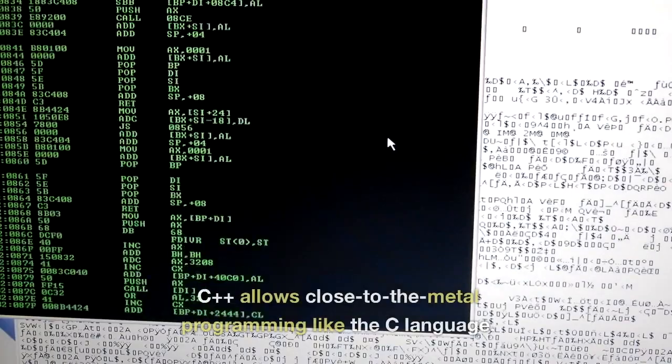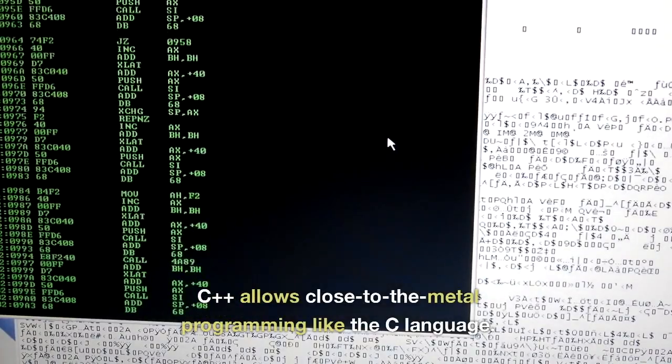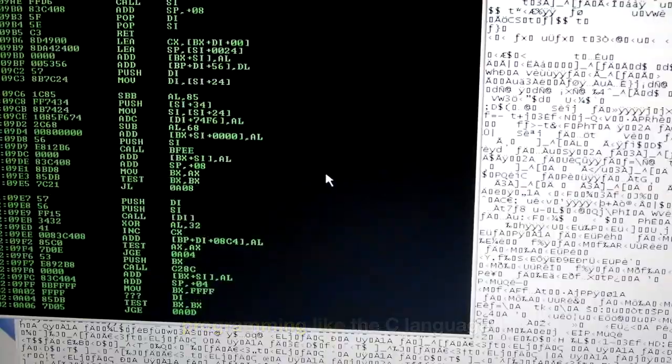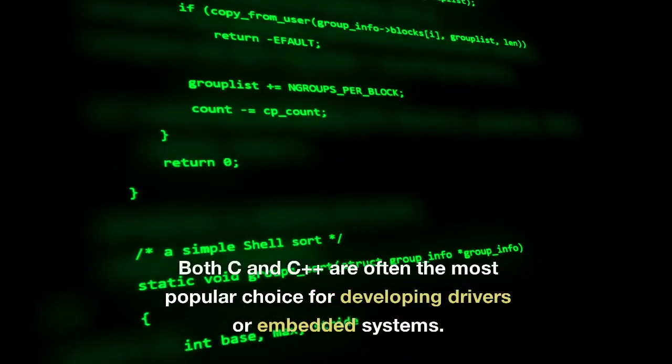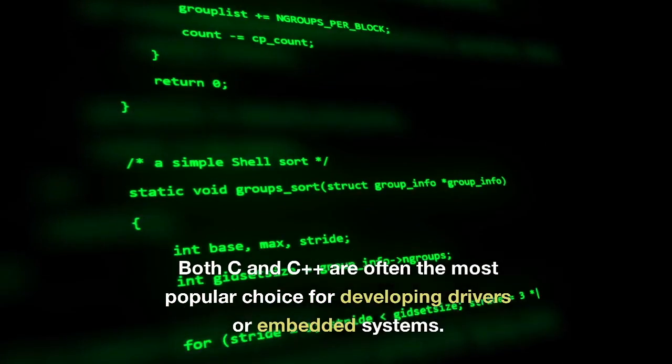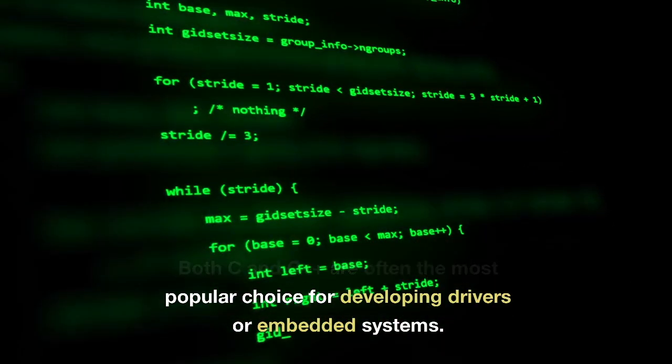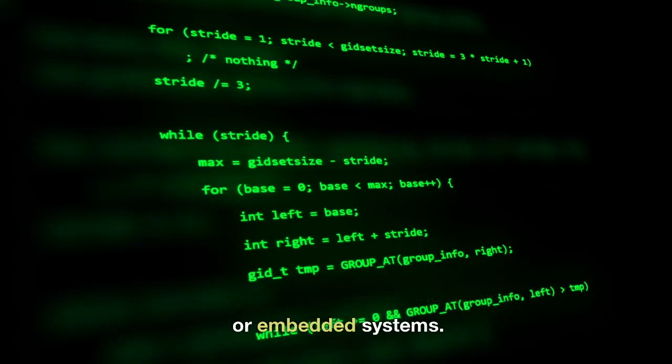C++ allows close to the metal programming like the C language. Both C and C++ are often the most popular choice for developing drivers or embedded systems.